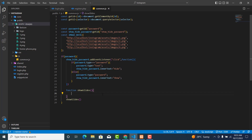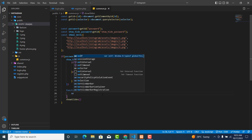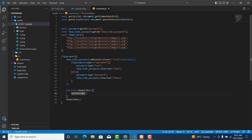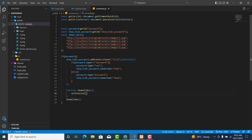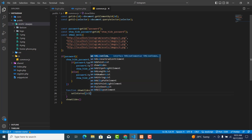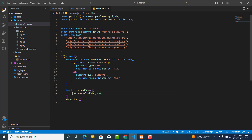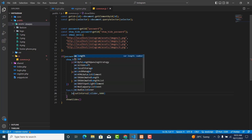We are going to use the `setInterval` method. The `setInterval` method takes a function and a time value. The time will be 3000 milliseconds — that's three seconds. We want to wait three seconds and then change the image.